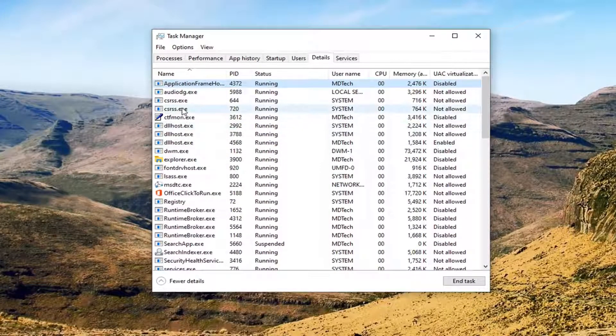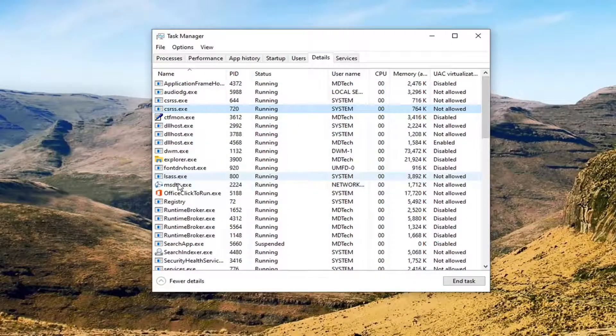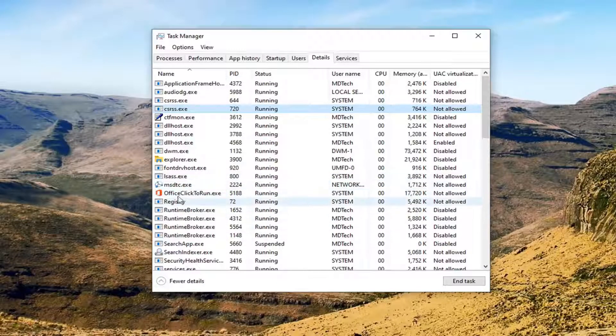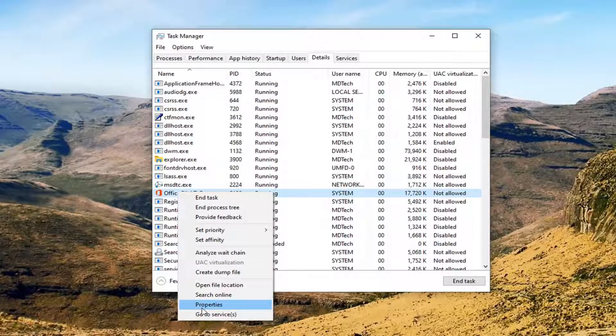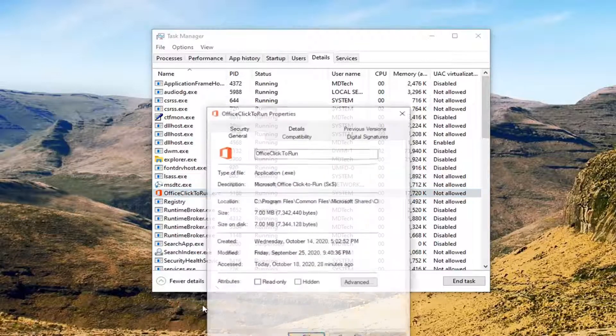So you want to first navigate to whatever process you're having the issue with in Task Manager and right-click on it. Select Properties.